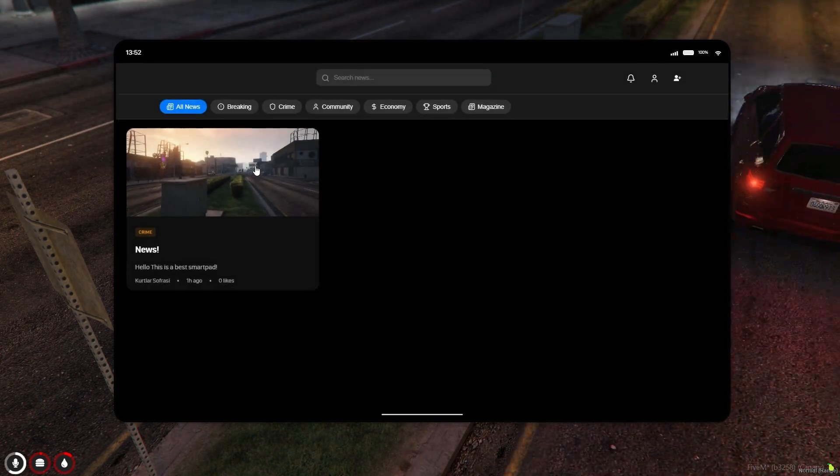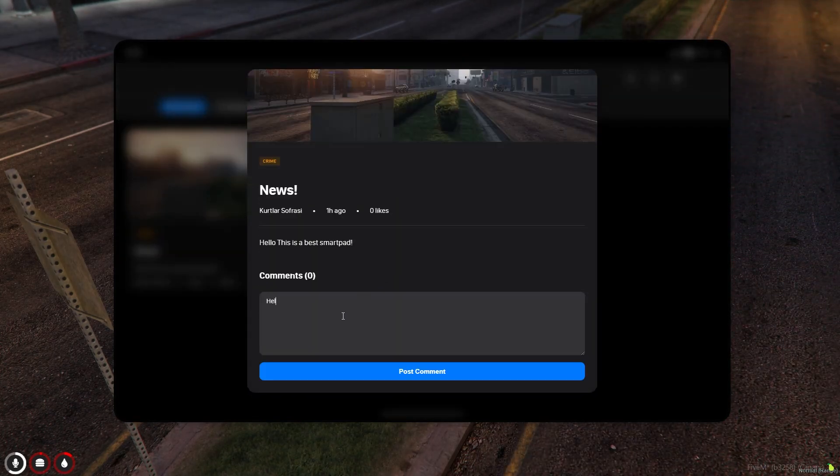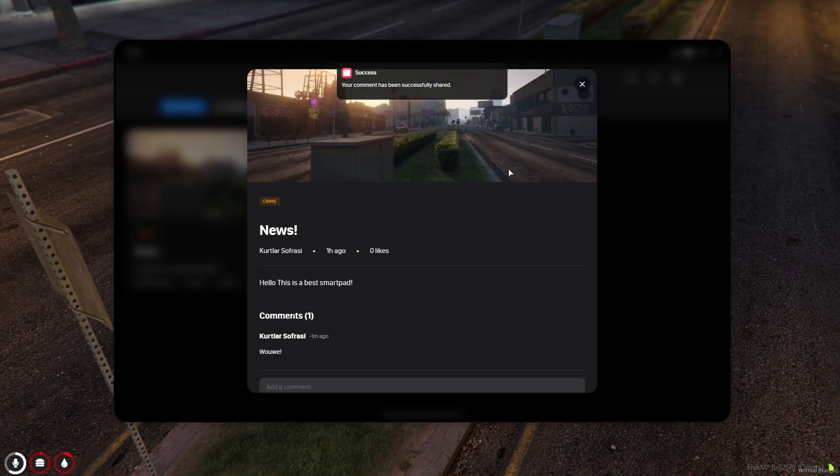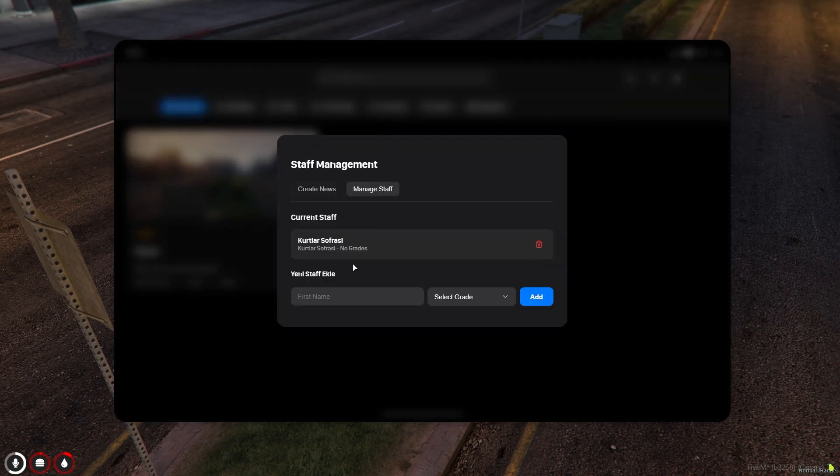In the news app, when reporters and journalists publish new stories from the city here, people can see these stories and interact with them. At the same time, players can apply to become reporters.